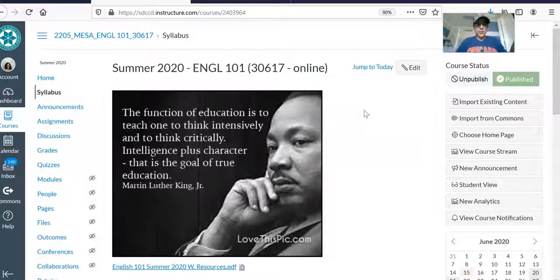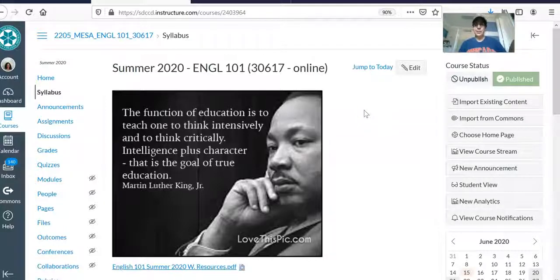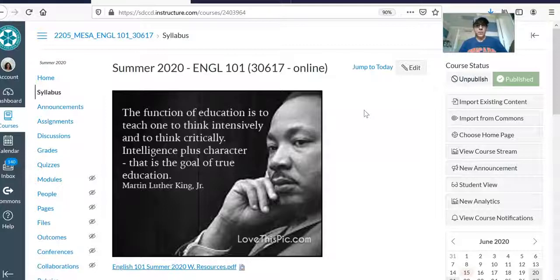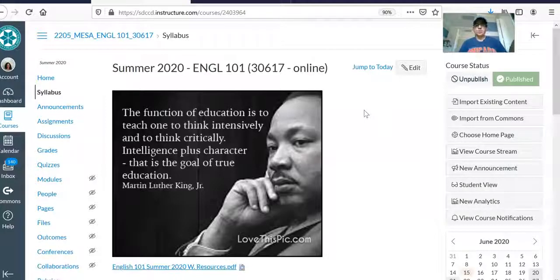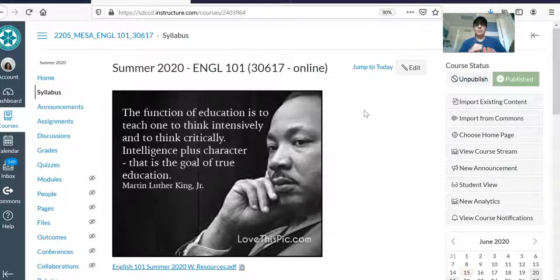What's up English 101 students, welcome to summer 2020 and welcome to our English 101 course. I wanted to make a quick video just to describe the Canvas class and how to navigate it and where to click.